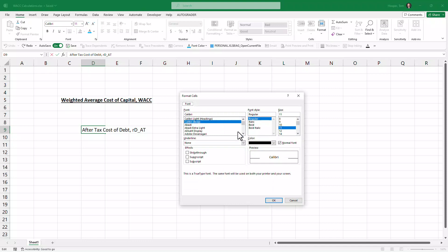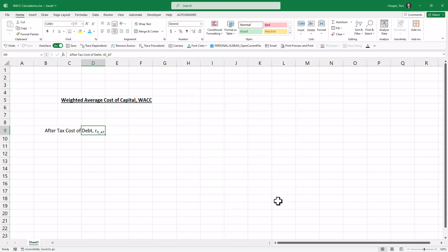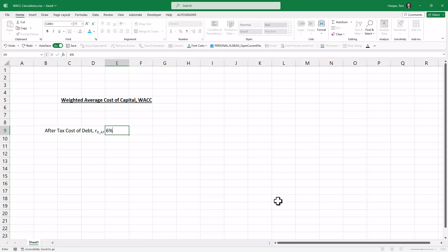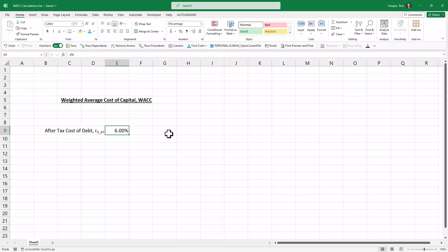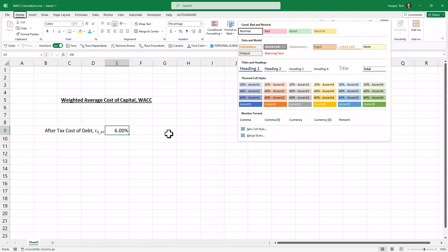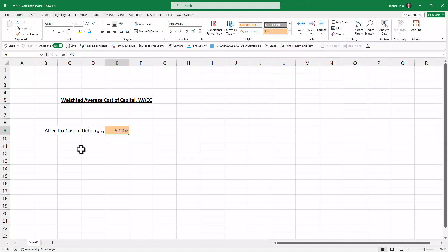Let's assume for now that's 6%—maybe they borrow money at 8% and their tax rate is 25%. So a couple decimals on that, and right now I'm going to format it as an input to show that we hard-entered that number. It's not a calculation or anything.